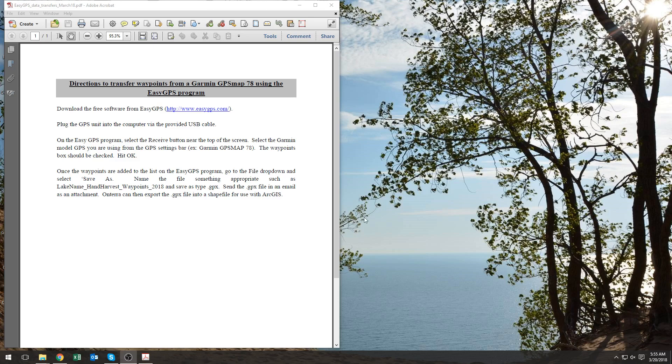First of all, as you can see, I already have the directions that were sent to you open on my computer. The first thing you'll need to do is select the link to take you to the Easy GPS page.